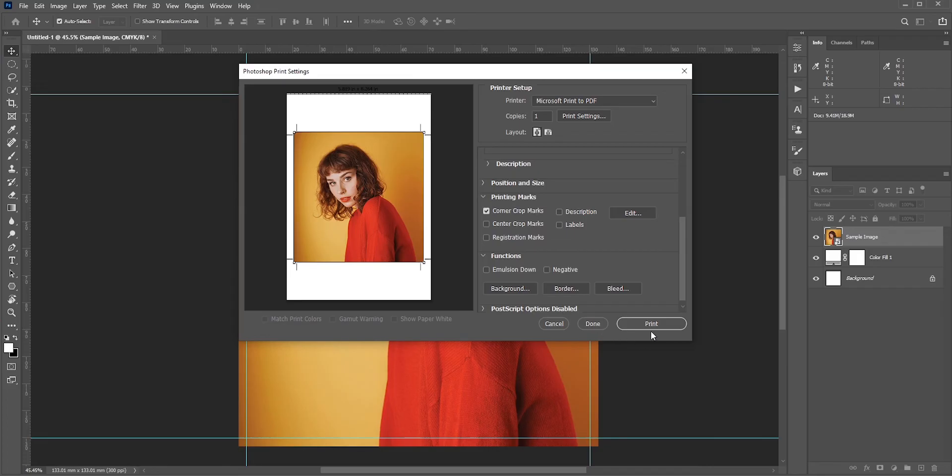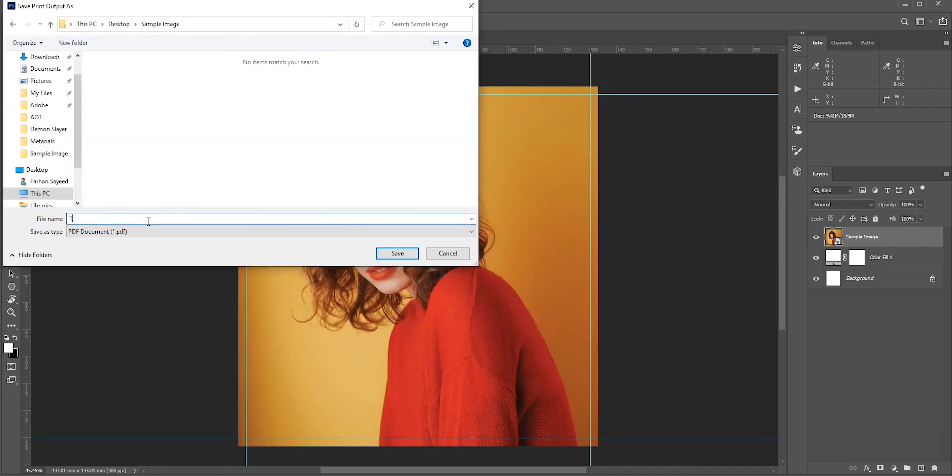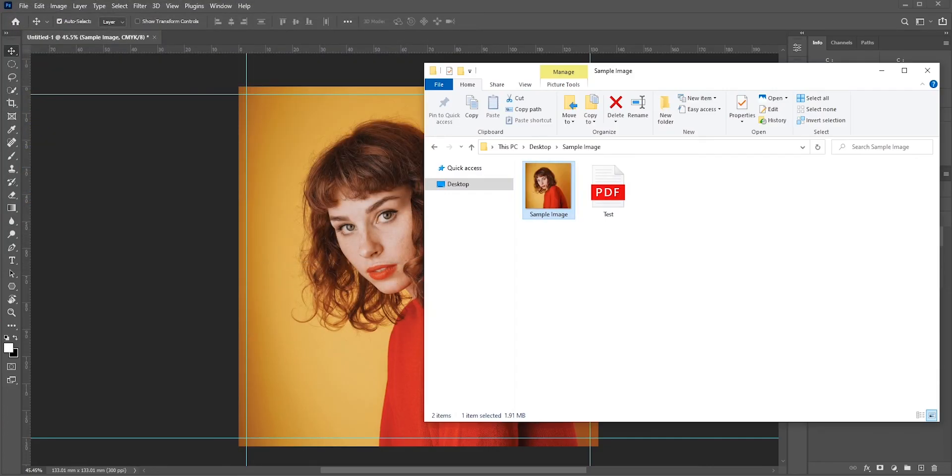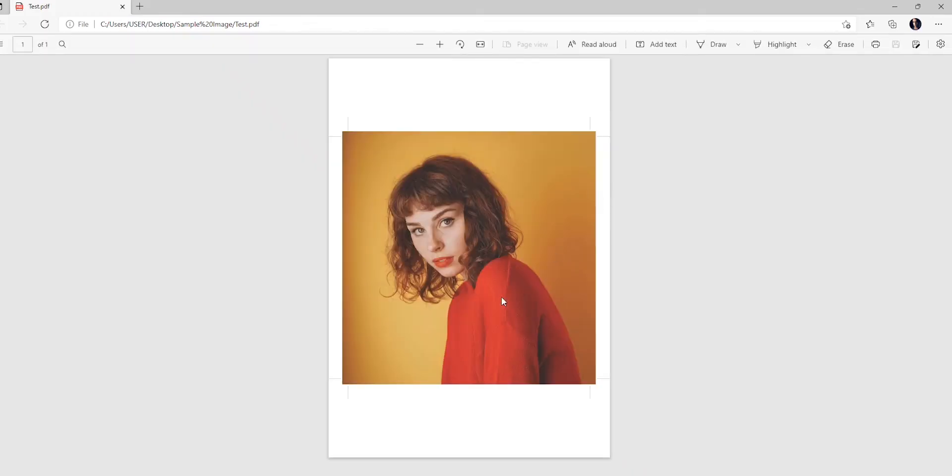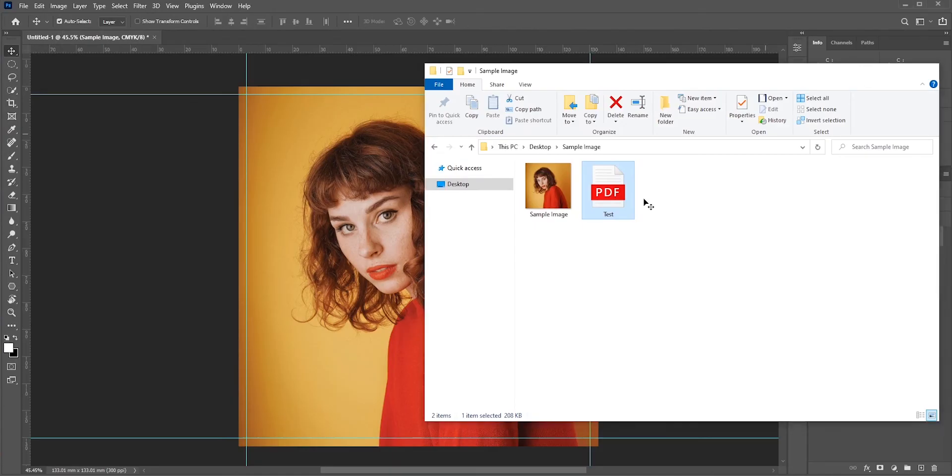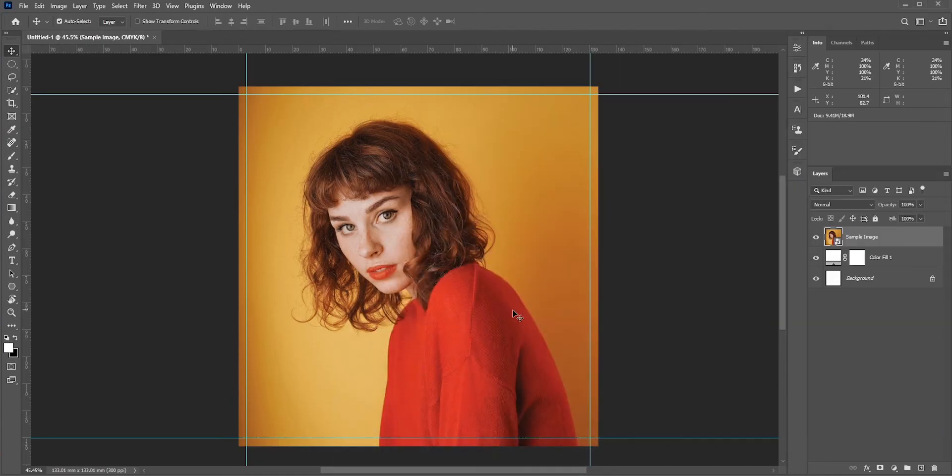To save it as a PDF, click Print, name the file, and save it. Let's check the PDF file. See, now we have a proper bleed and the trim marks. So this is how you can easily add bleed in Photoshop.